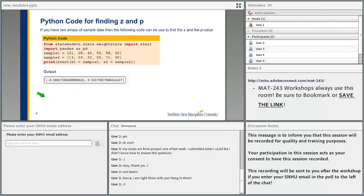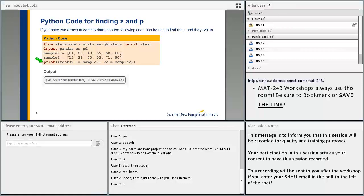Here is an example Python code. From statsmodels.stats.weightstats, we import ztest; import pandas as pd. We have two samples, sample1 and sample2, which are two lists having values. Then we do print ztest(x1=sample1, x2=sample2). The value is equal to 0, so sometimes we just don't write it. The output is below — this will give you the test statistic and the p-value.